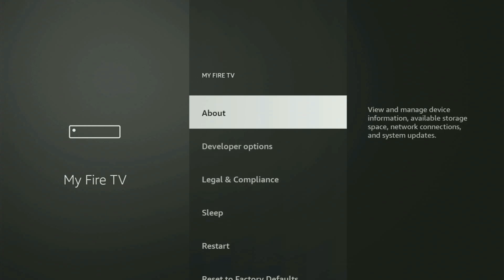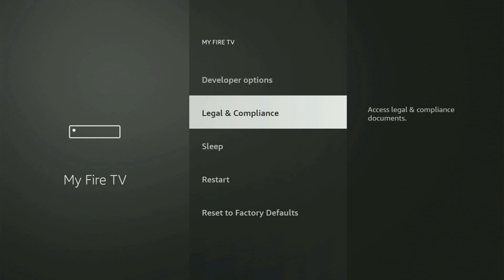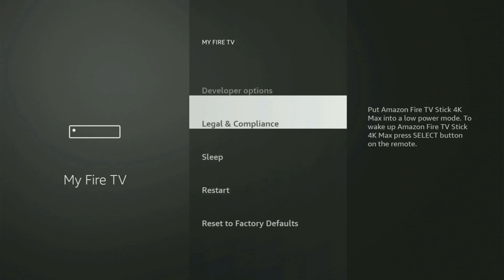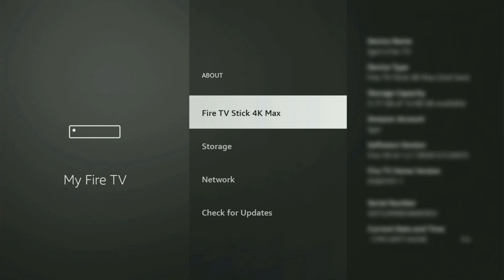However, on some Fire Sticks and especially on the new Fire TV devices, the developer options might be hidden by default. So if that's the case and you cannot find developer options anywhere, no need to worry because it's pretty easy to make them appear. You just have to go to About, select Fire TV Stick, and now you gotta start clicking the middle button on your remote. And as you can see, it now says you are already a developer — that's in my case. In your case, it's going to say that you have become a developer now.